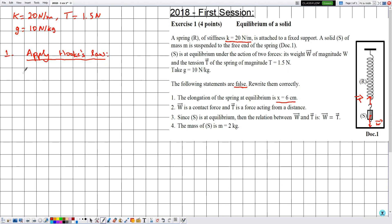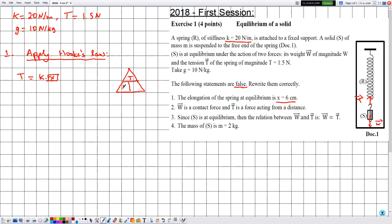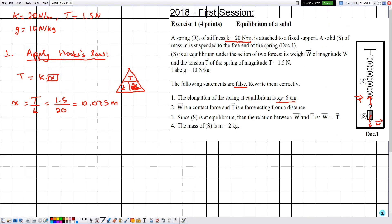Hooke's Law states that T equals k times x. We are interested in x, so rearranging gives x equals T divided by k. Substituting T equal to 1.5 and k equal to 20: x equals 1.5 divided by 20, which gives 0.075. Since both T and k are in SI units, x is in meters.